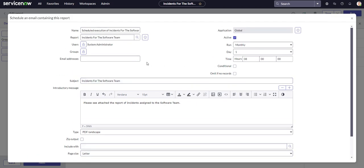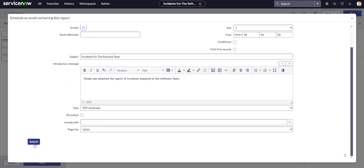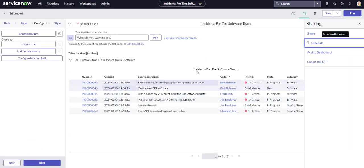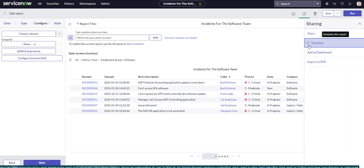Once you are done with that, all you got to do is hit submit and you are done. And you see we have this little check mark here showing that this report is scheduled to go out.